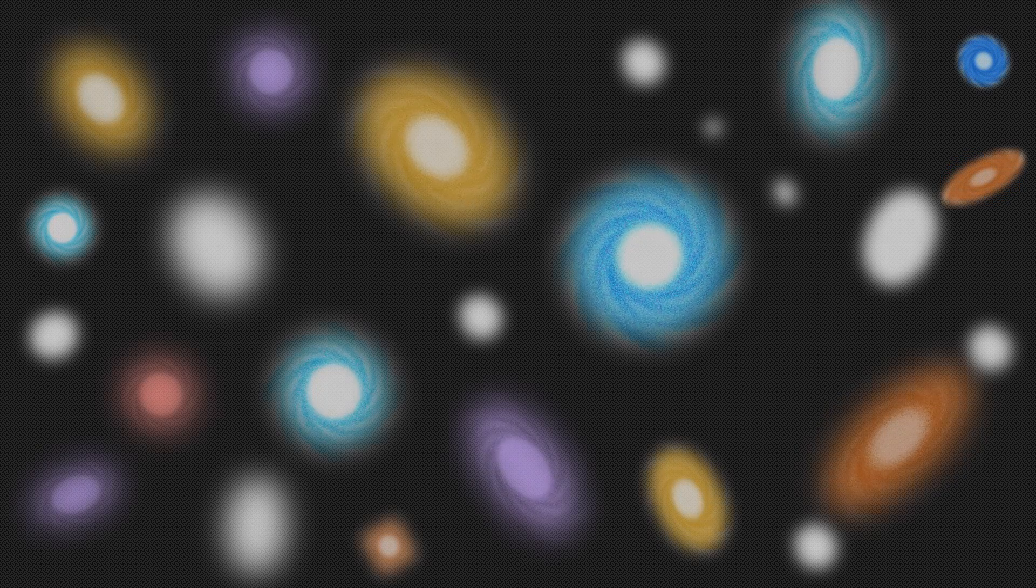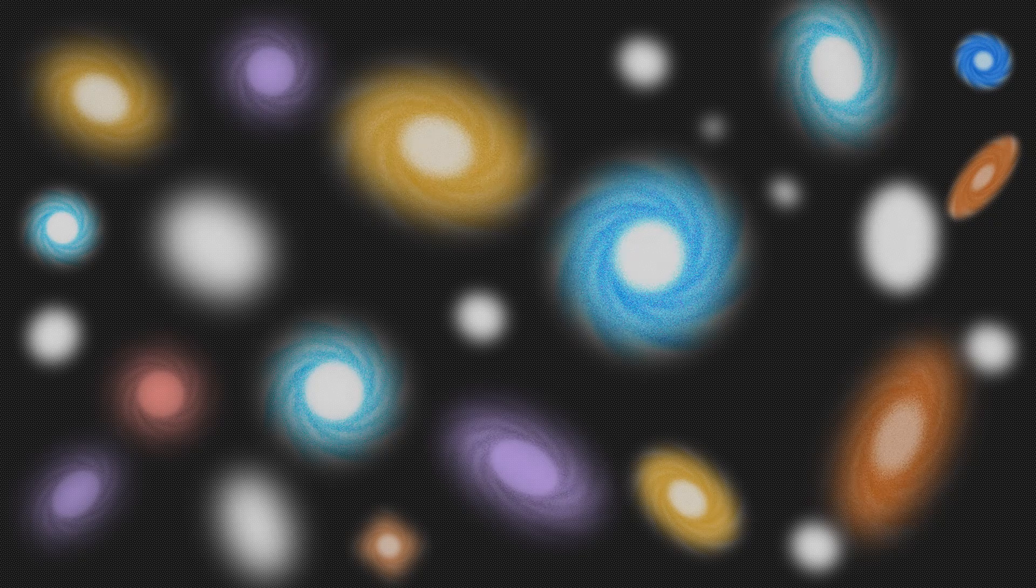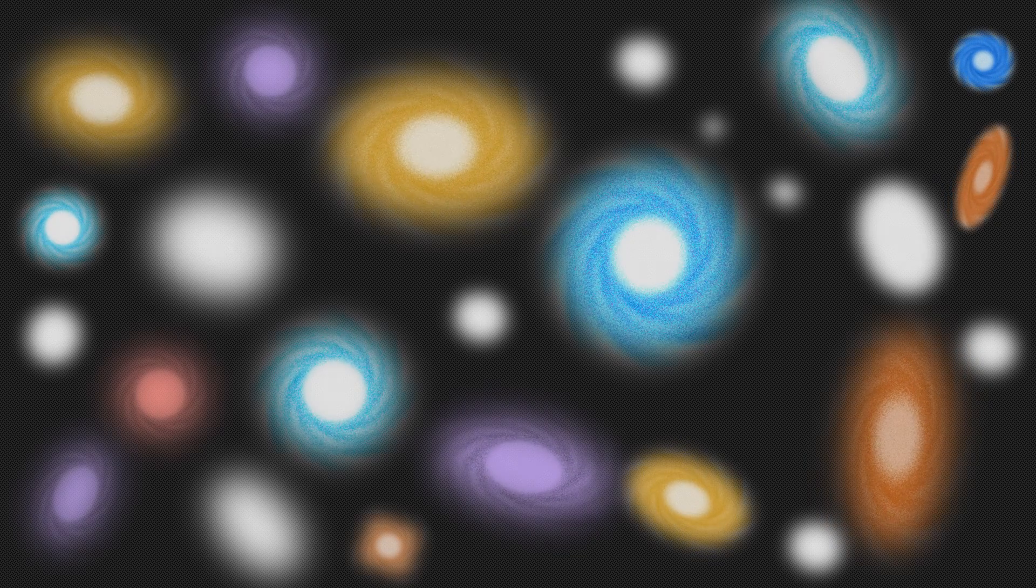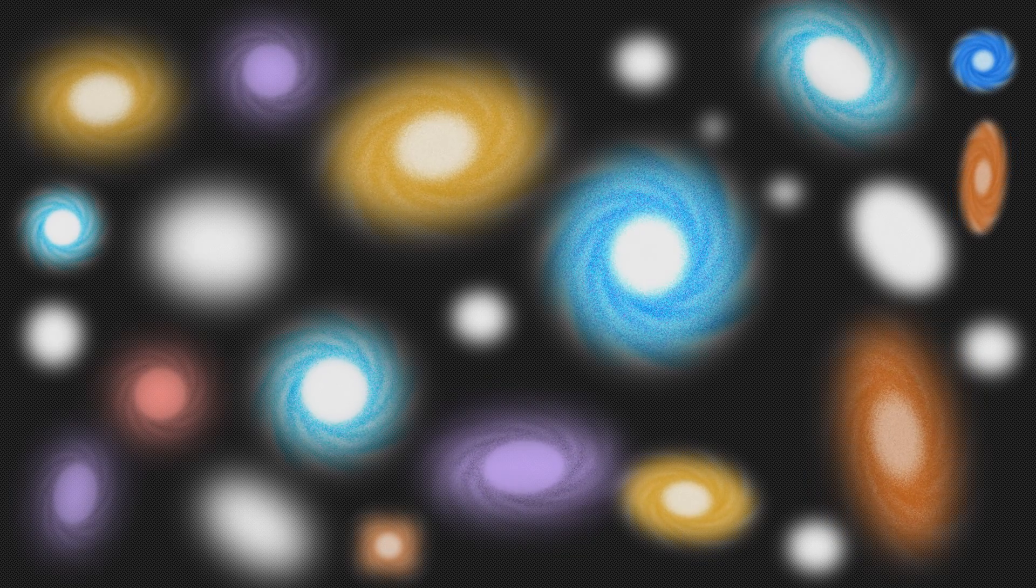As the Universe cooled, the materials in it combined to form galaxies, stars and planets.